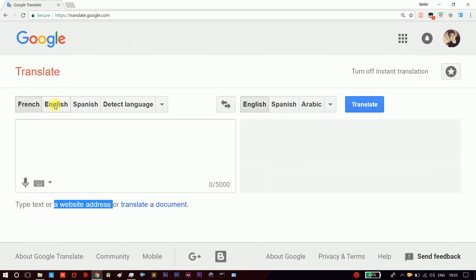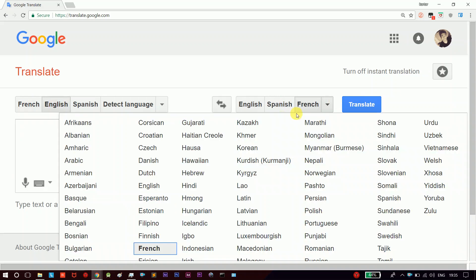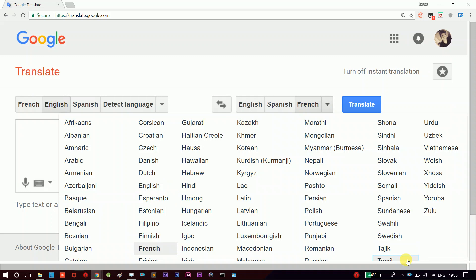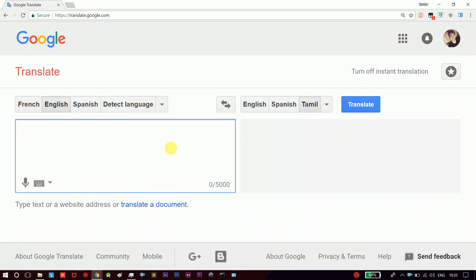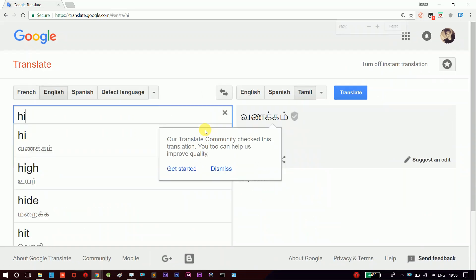For example, you can select English. You can select Tamil. What is it? This is basically the translation.